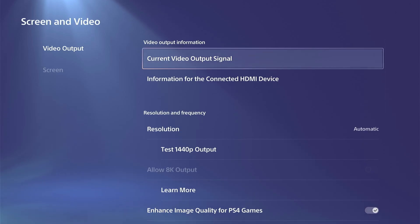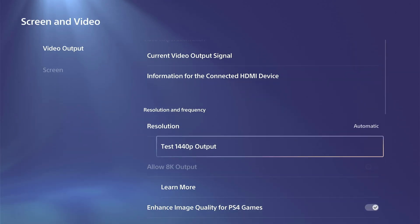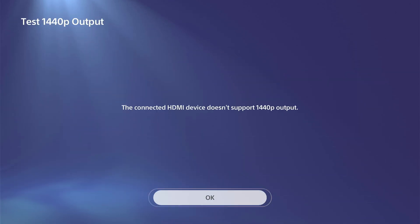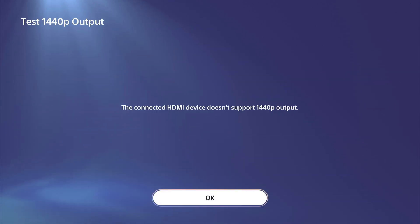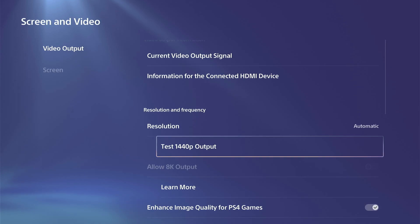Now we can back out and we can go to Test 1440p Output right here. It says the connected HDMI device doesn't support that output.